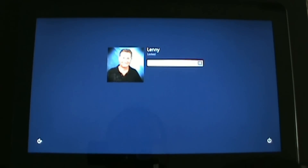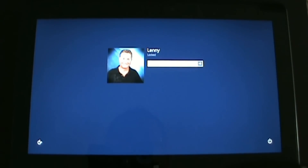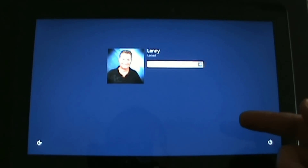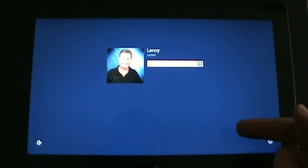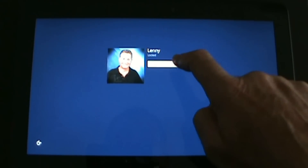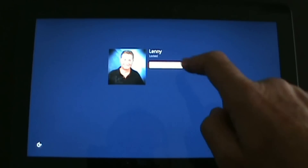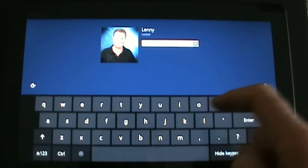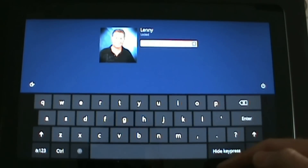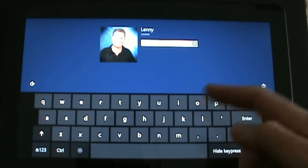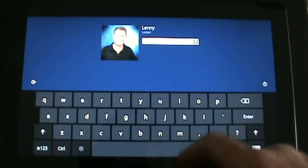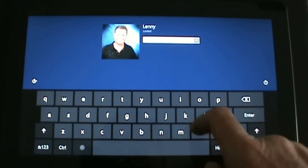I'm at the Windows 8 login screen using a Windows 8 tablet — this is the Asus Vivo tab. When I touch a text field, the Windows 8 keyboard automatically pops up. I'm going to log in now.